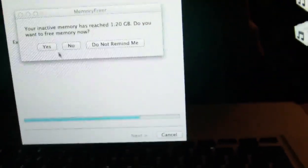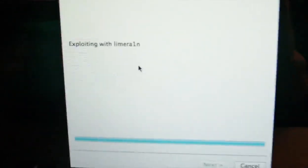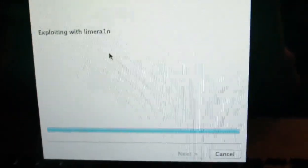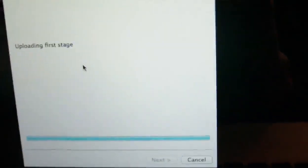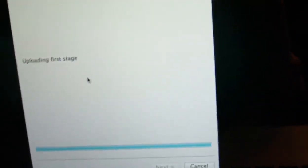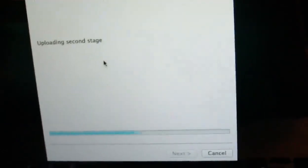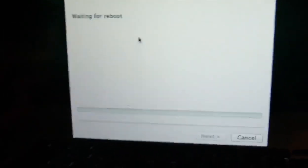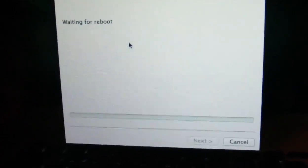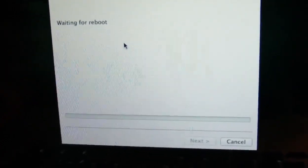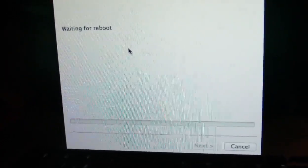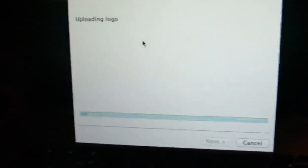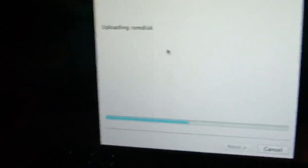We're just going to continue holding this. I'm going to move the device back to the computer. Okay, you can release the power button now. You can see RedSn0w, once RedSn0w starts doing something, you see the screen change in RedSn0w. That's when you know you can release the home button. Once it says Exploiting with Limera1n, that's what it says, you can release the home button.